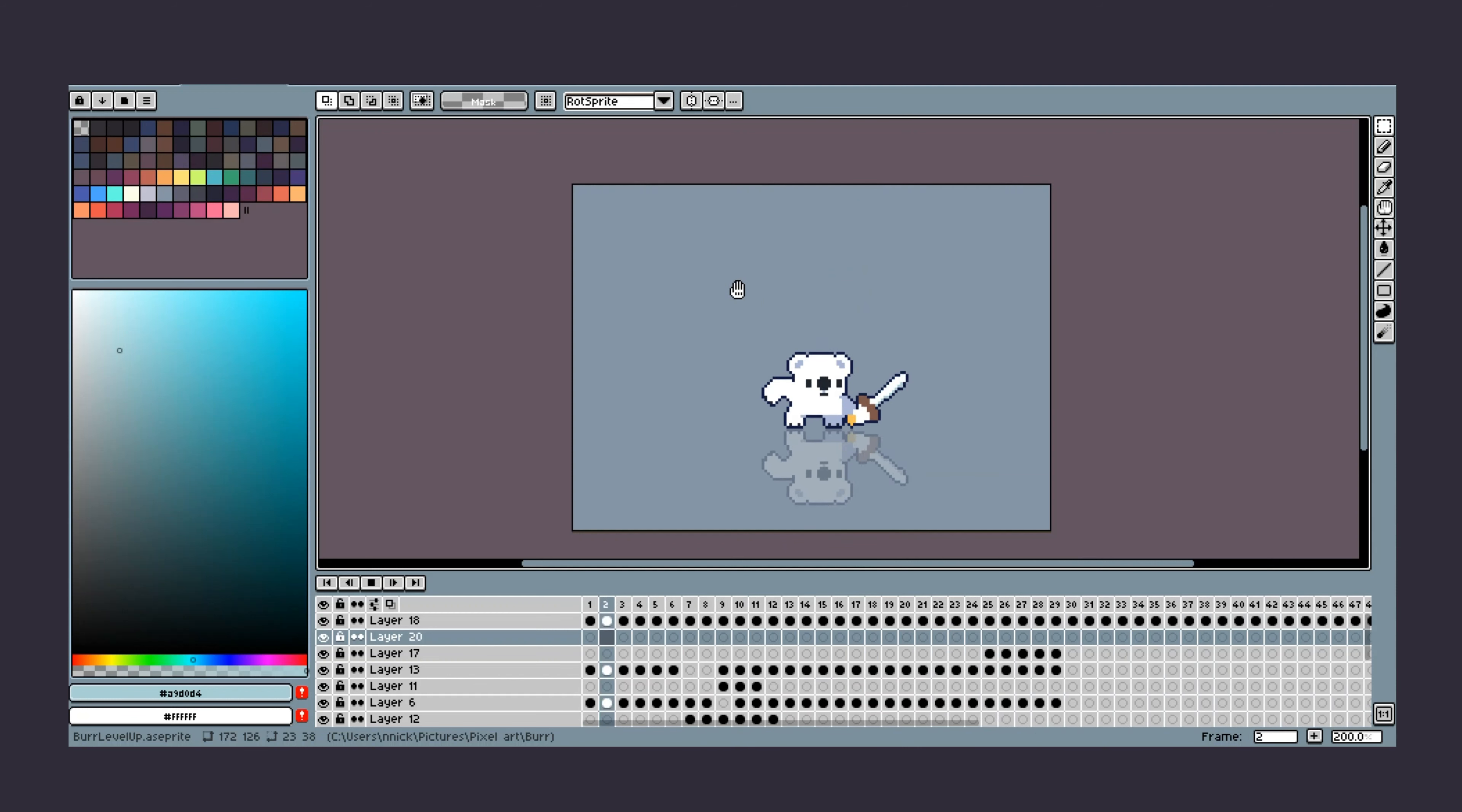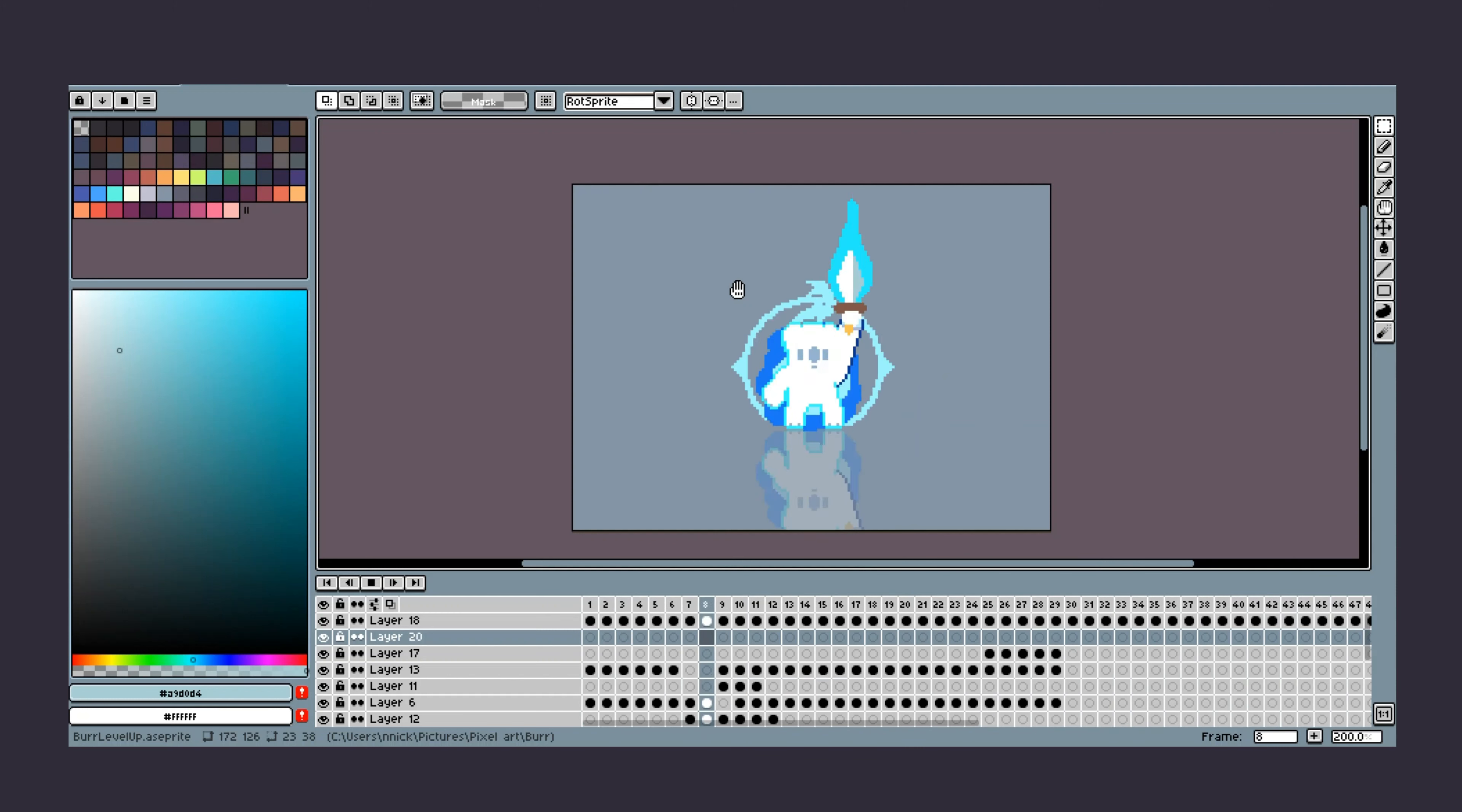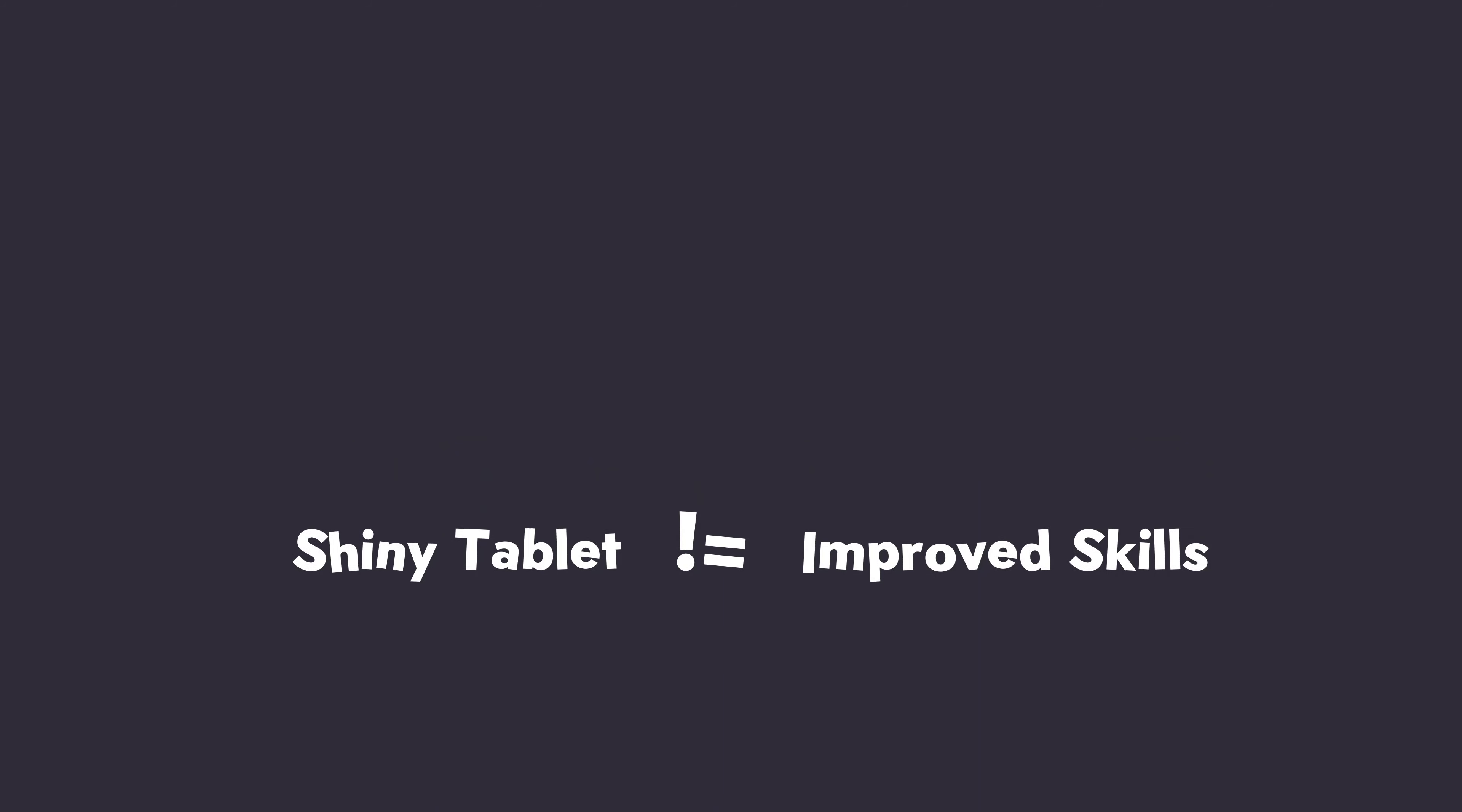And so you kind of have to decide what sort of thing you want to go for. In other words, don't choose your tools before you know what you actually want to build. But more importantly, don't think that by buying some new tool, you'll automatically become better at drawing or animating. It doesn't work like that.